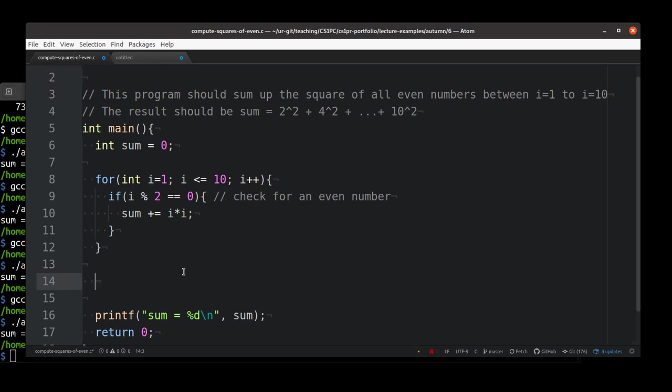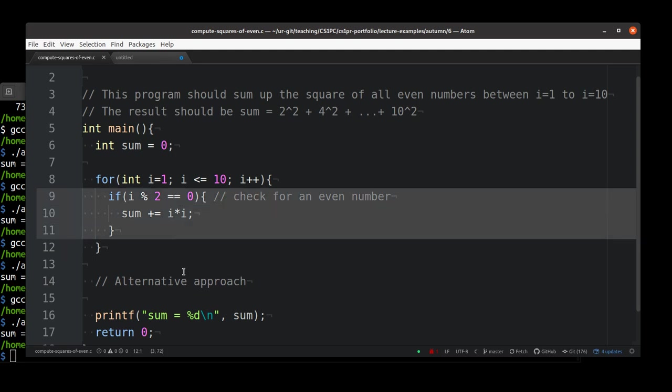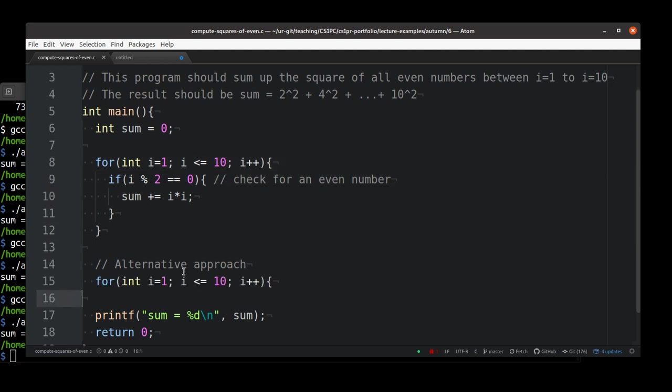But there is also, like I said in coding, there is always an alternative. Here is an alternative approach. In this case, we used our iteration construct, the for loop, but also we used our selection construct, the condition if, to filter out only the even cases. Could we somehow get rid of this if and just live with our iteration construct? Think about it again for a moment by yourself.